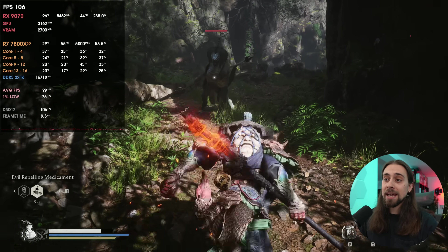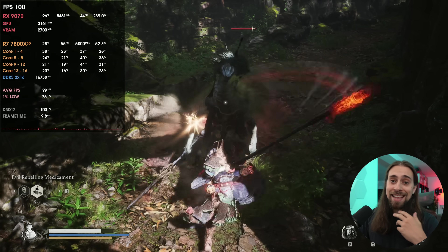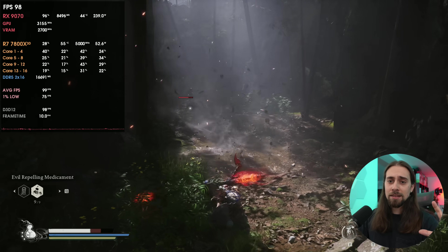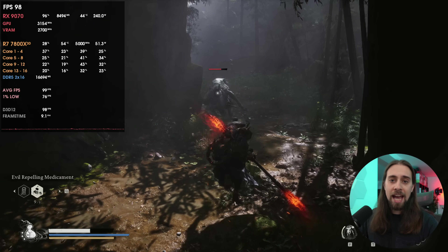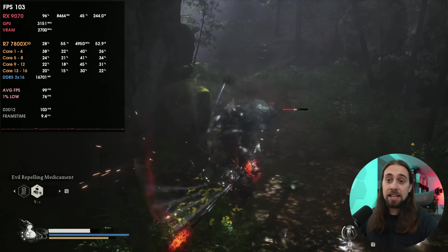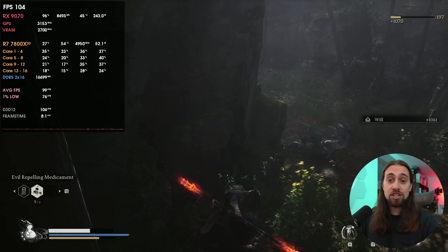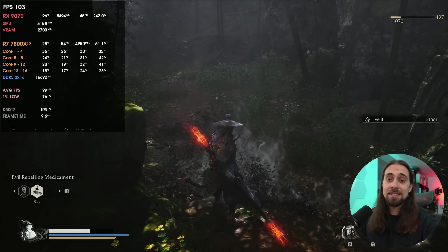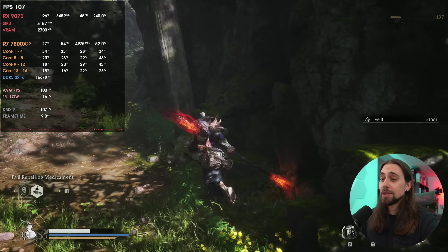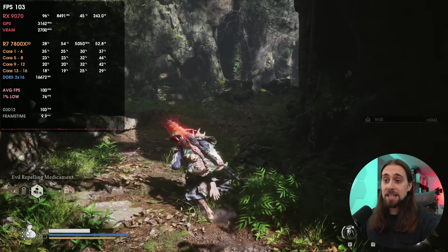How is that different from what we have now? Currently, FSR 4 is injected on top of FSR 3.1. With these automatic updates, it seems the software will just change the game's DLL directly — though it may still be injecting over it like the LSS does. Either way, it seems to be a simpler and cleaner process.